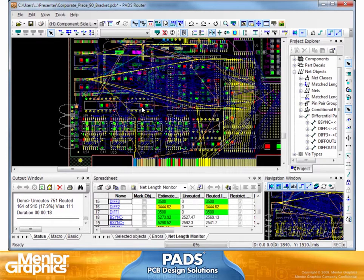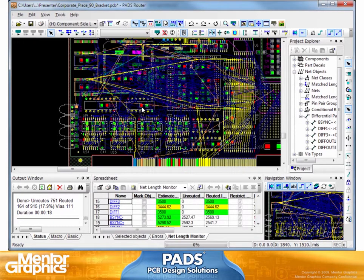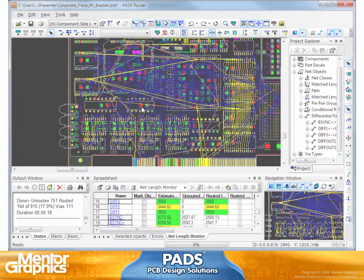So I can go and route this individually, interactively, or in batch mode. And again, now I'm not just basing this layout on hypotheticals — I actually developed the rules, specified those rules, and I can route to those rules. And once they're routed, I can then check those rules, which we'll cover later in the presentation.